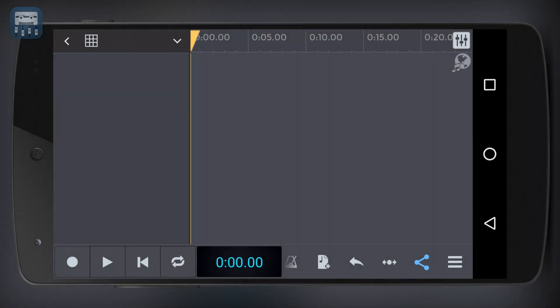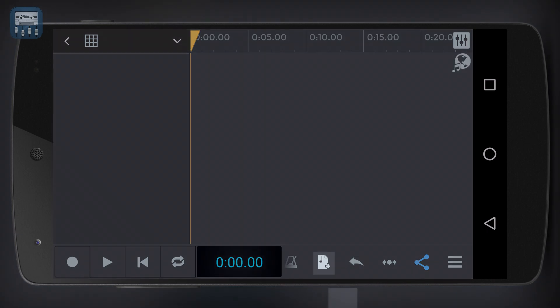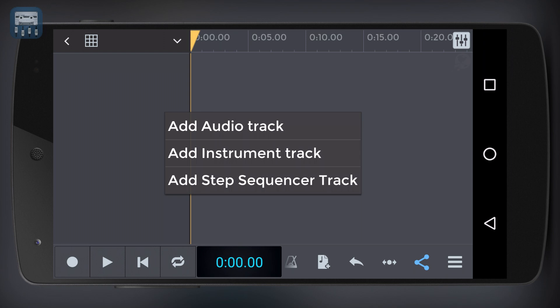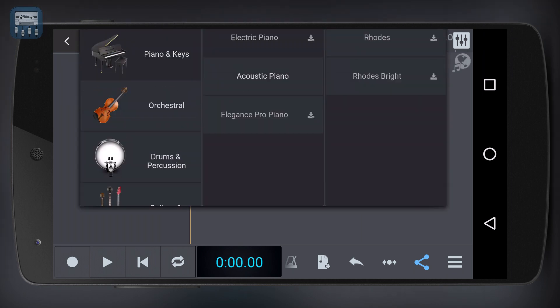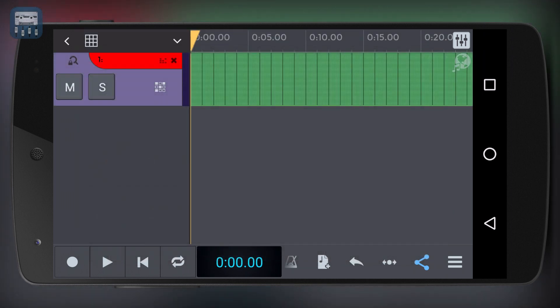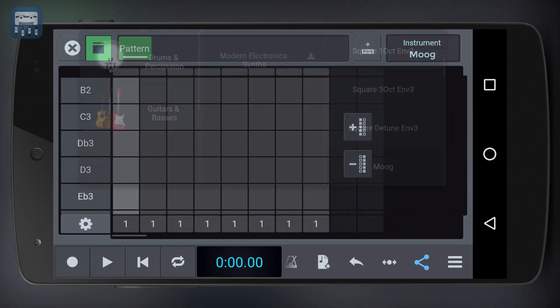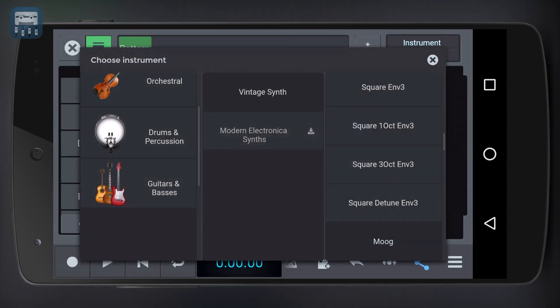A great tool to write MIDI sequences or create rhythms is the step sequencer. To open the step sequencer, click 'Add Blank Track' and then 'Add Step Sequencer Track'. We can see the step sequencer in full screen by clicking this icon. This time we don't want to write a drum part, so let's pick another instrument like this vintage synth.